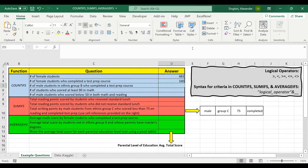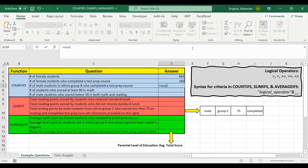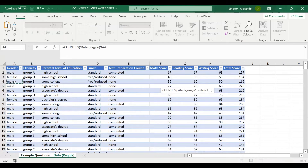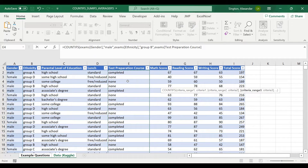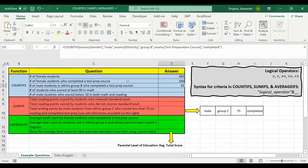Next, we have three criteria: the number of male students in ethnic group B who completed a test prep course. So equals COUNTIFS. First, where the gender column is equal to "male". Second, where the ethnicity column is equal to "group B". And the third range is the test preparation course column, and the criteria for that is "completed". Close parentheses, and we have 32 students.